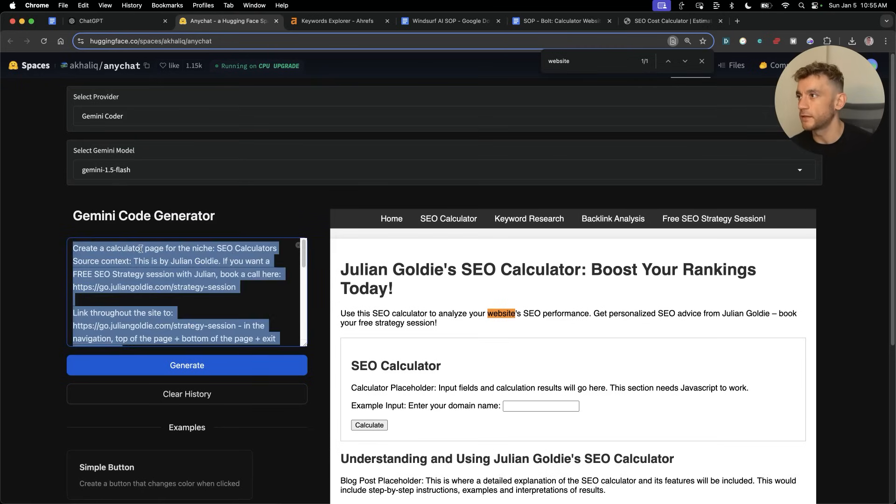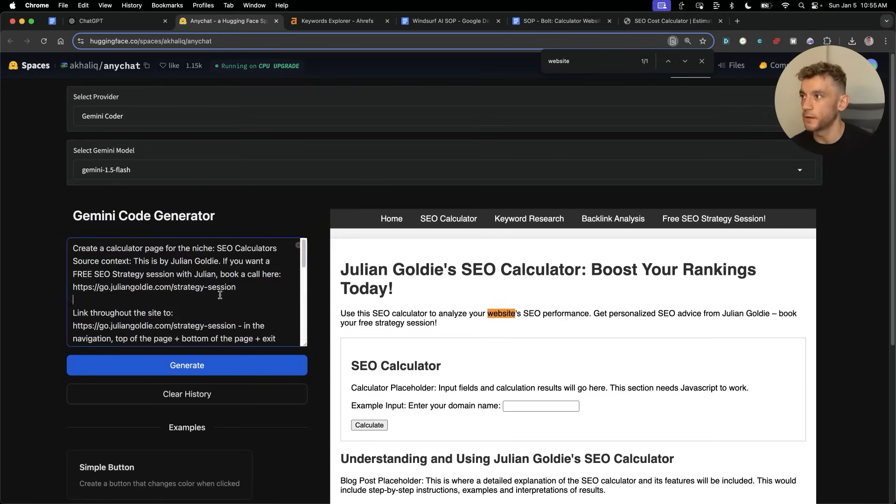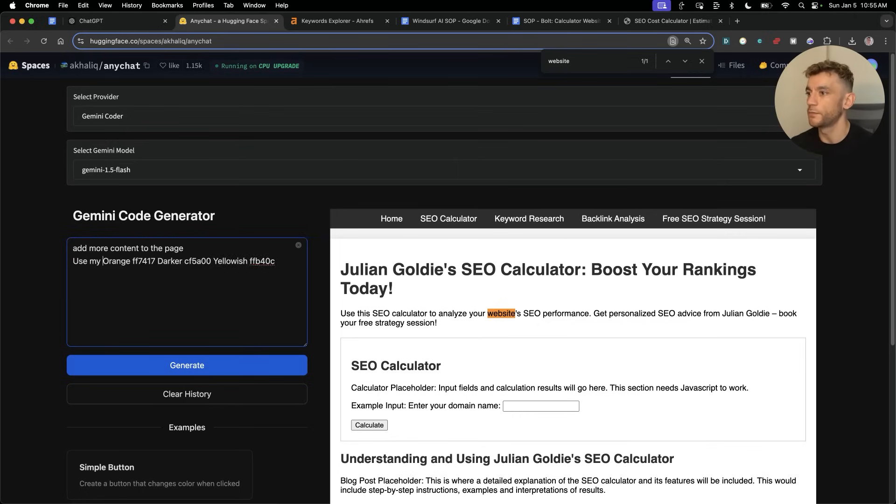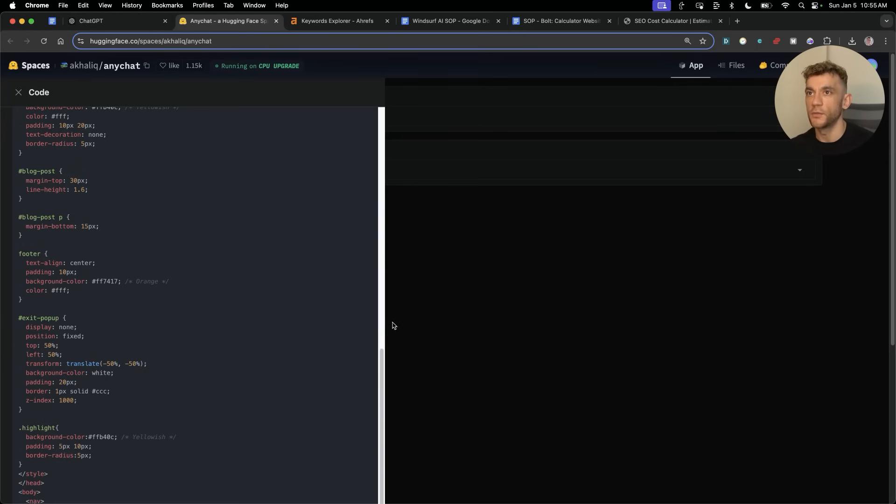What's nice about this is because you can edit the generator here, you can just spruce it up in a few different prompts, improve the content, etc. For example, if we said add more content to the page, use my brand colors, hit generate.